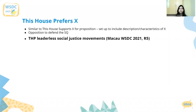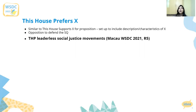So we first have the 'this house prefers x' type of motion, which is actually quite similar to 'this house supports x.' Proposition teams will have to give descriptions or characteristics of x, and opposition has to defend what the status quo looks like, as well as how whatever they defend looks like in the status quo.